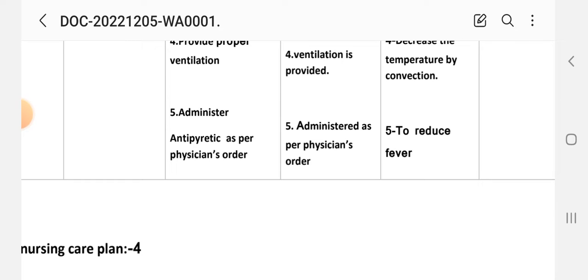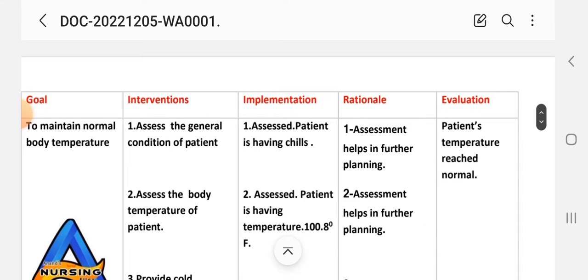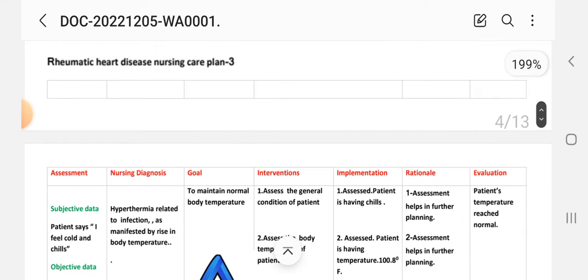Fifth intervention: administer antipyretics as ordered. Implementation: administered as per physician order. Rationale: to reduce fever. Evaluation: the patient's temperature is normal. This concludes care plan number three.